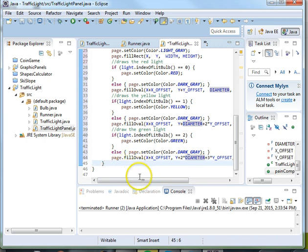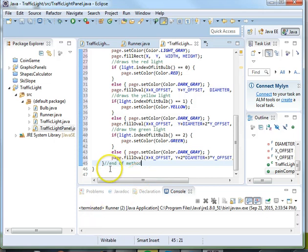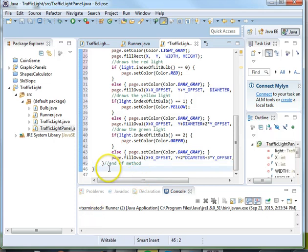And then we have our end of our method here. So I'll go ahead and put in end of method comment. And then this is our end of class.